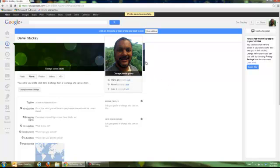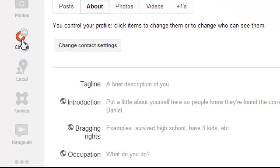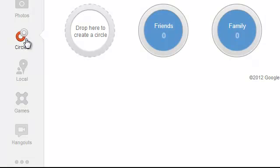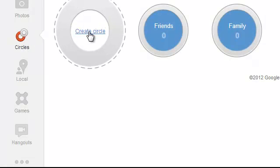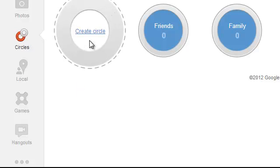Okay the second thing that I want to go over is creating circles. So I'm already in my Google Plus account. I'll click on circles here. And I want to just click on this new link. It says drop here to create circle. But when I put my cursor on it I don't need to drop anybody there. I can just click on create circle.